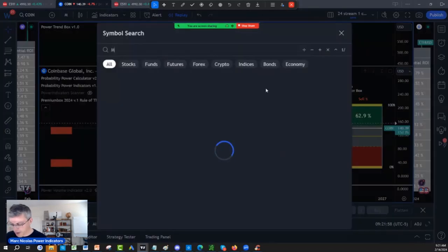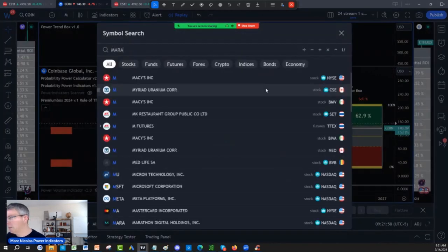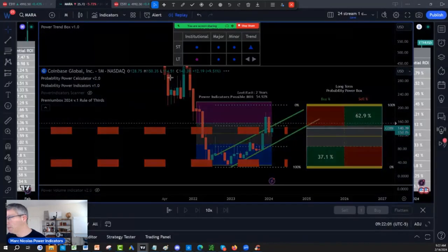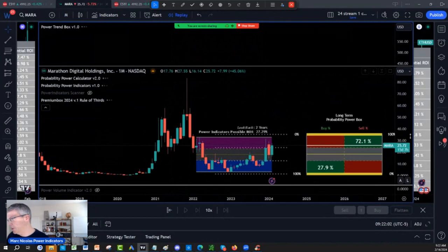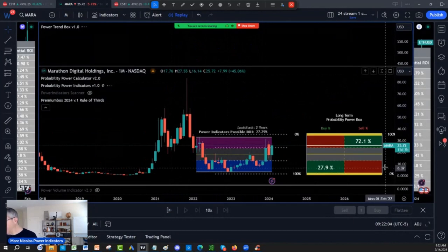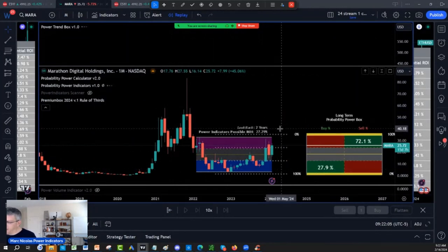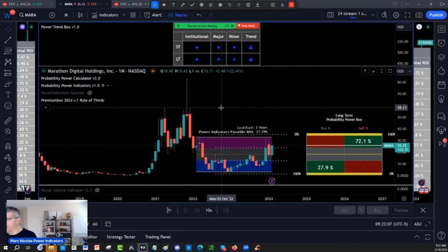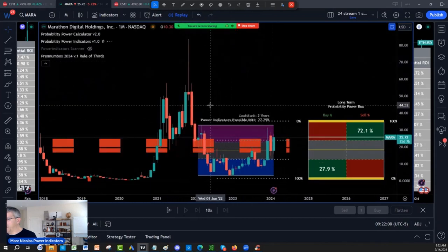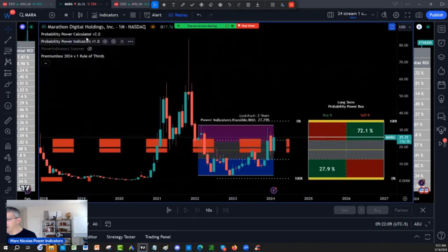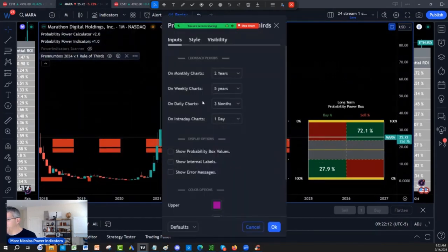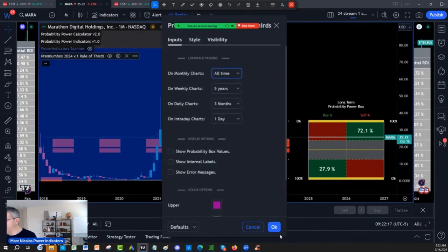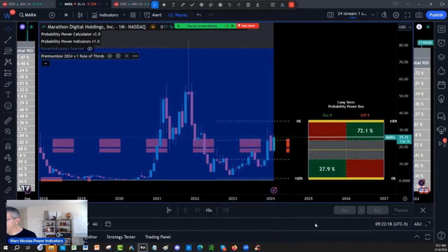Price prediction will be Mara, one of the miners, Marathon Digital. We have on the look-back period here. I am going to go back to the probability premium rule of third. Look-back period monthly. I'm going to go to the old-time friend on Mara.